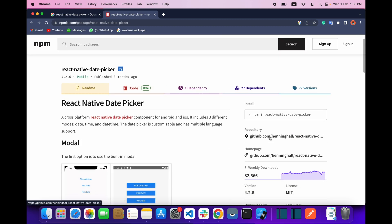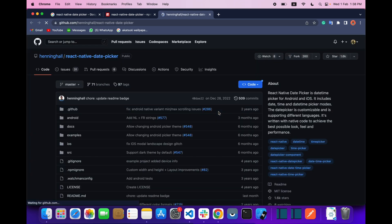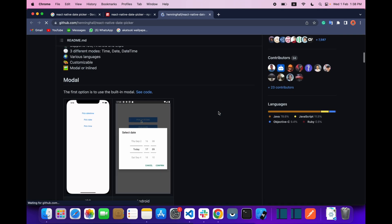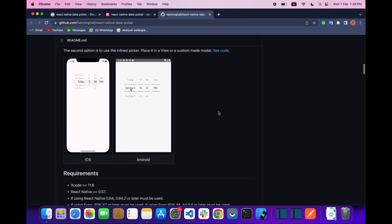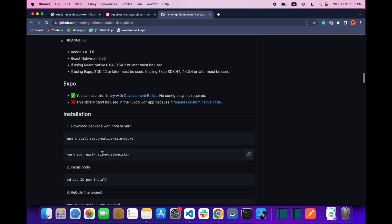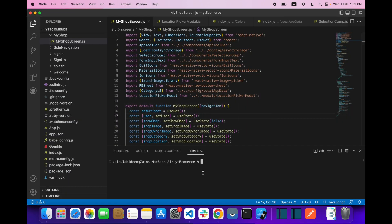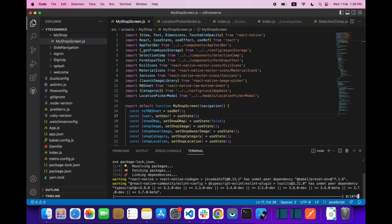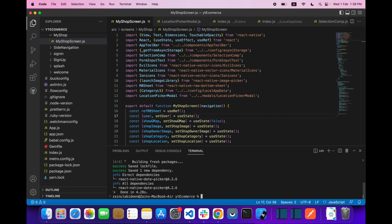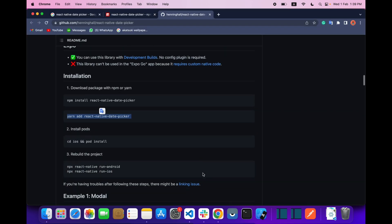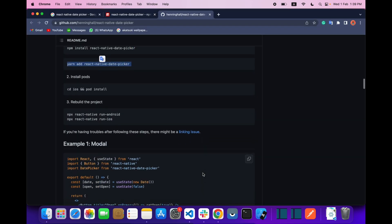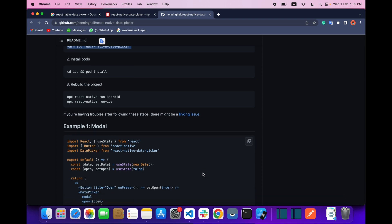Let's go to the GitHub page. Here as you can see we have this command — copy it and paste it inside your terminal. After that, there is no need for any other things to do.